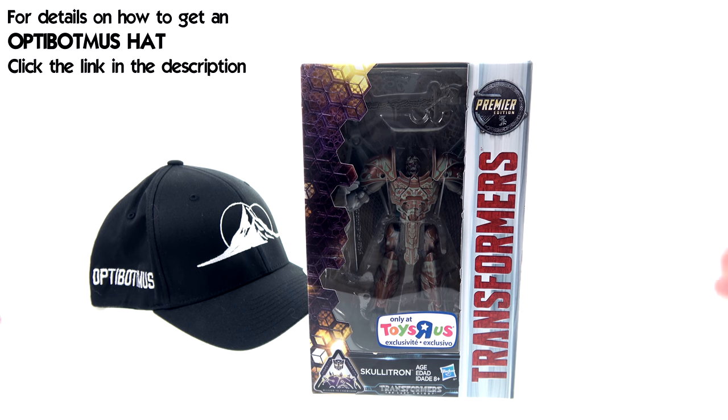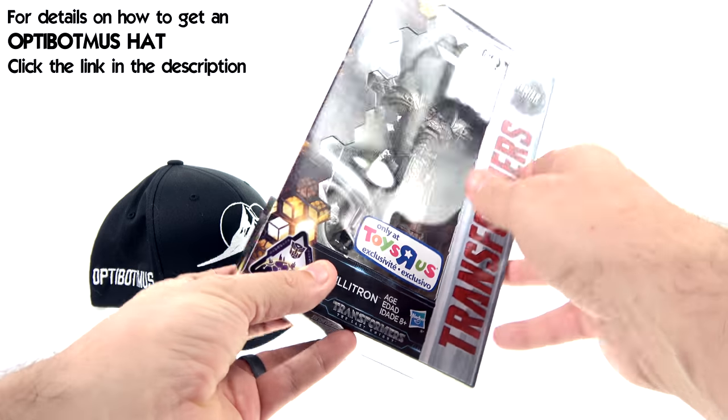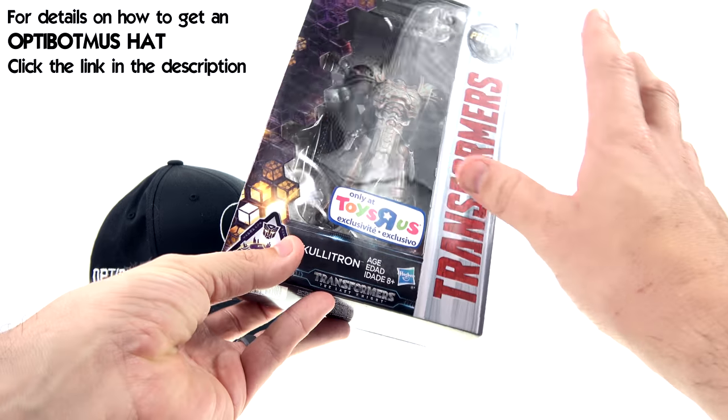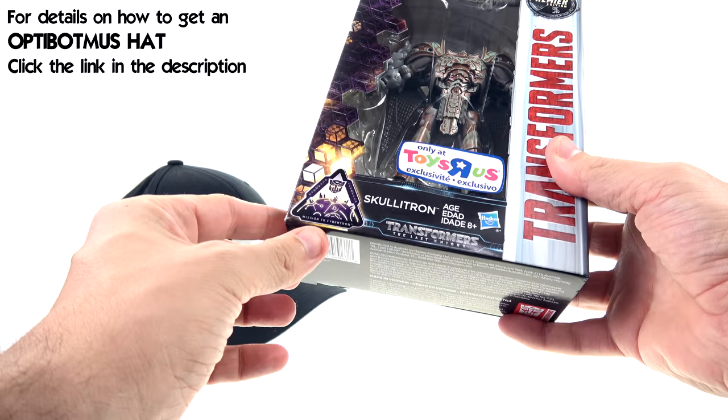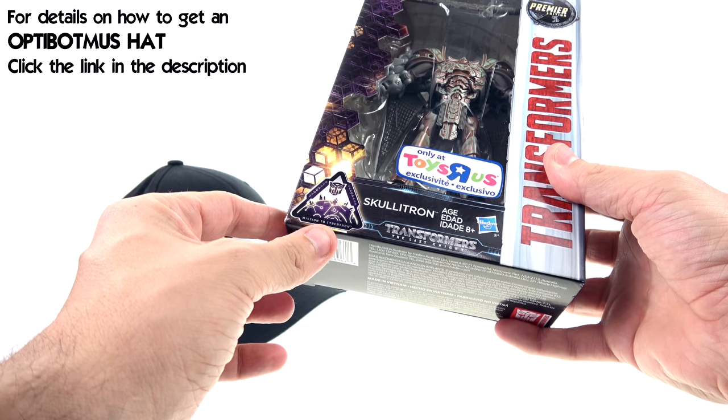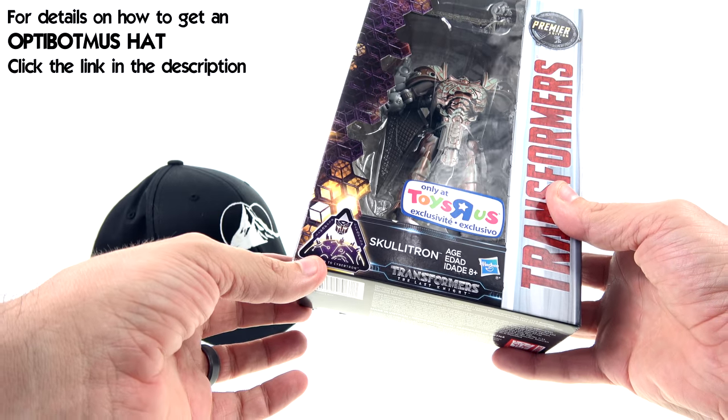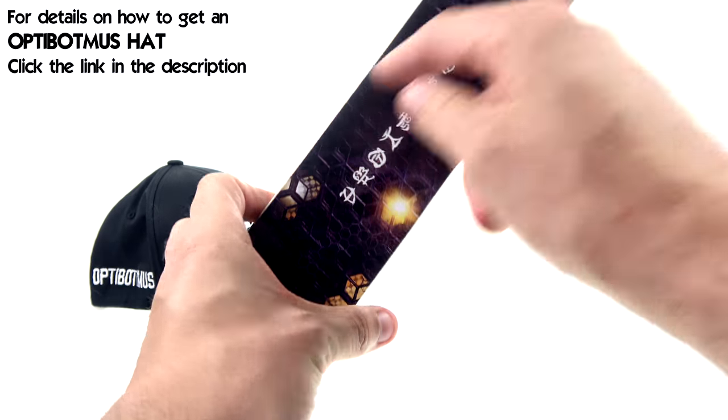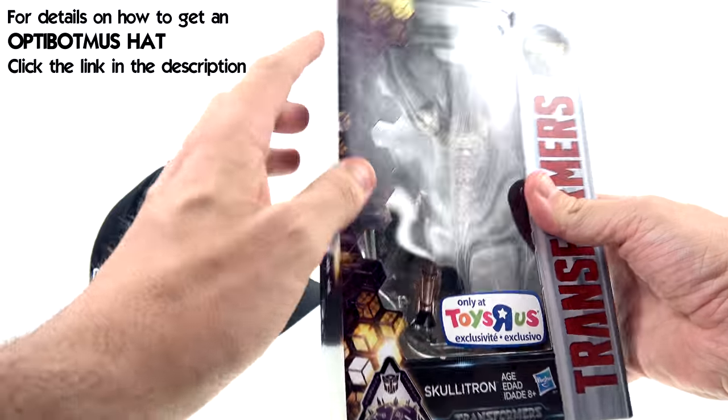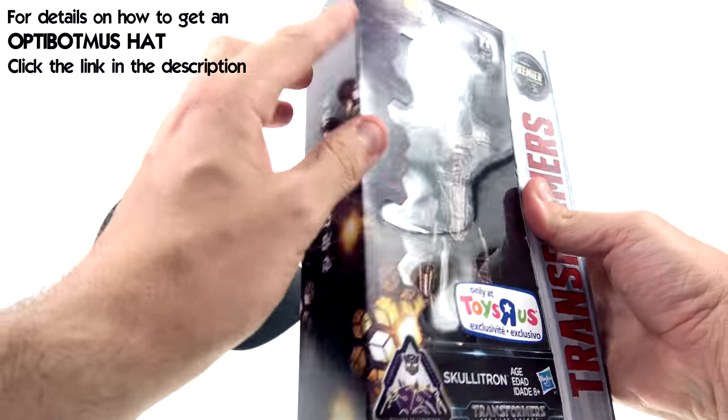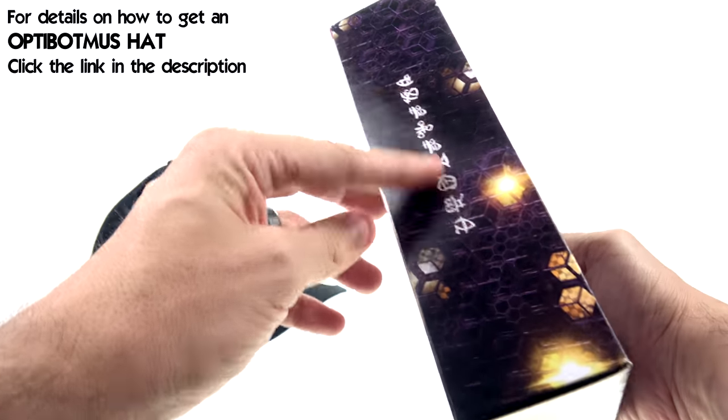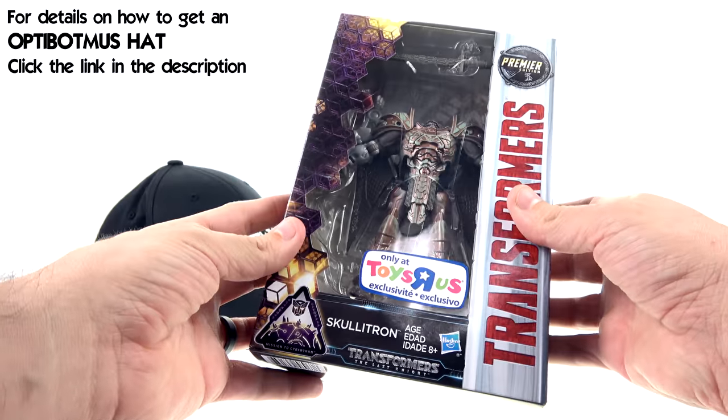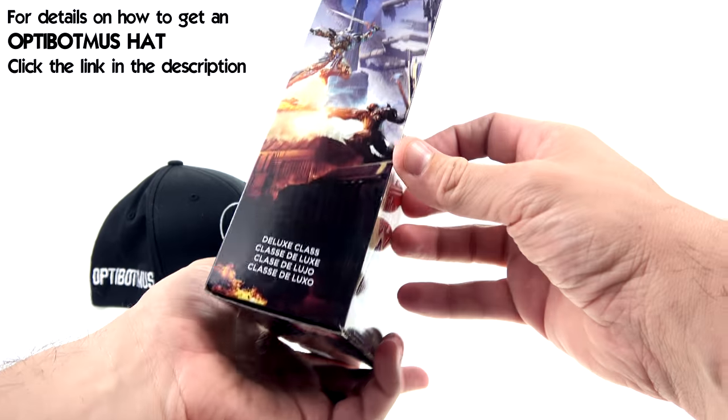Exclusively available only at Toys R Us, the package is a little bit different than what we got with some of the other premiere edition ones, as this is part of Toys R Us's Mission to Cybertron line. You can see you got a slightly different kind of look along the side here with the honeycomb patterns of Cybertron stuff and some Cybertronian writing there along the side. The rest of it is pretty much a standard package in terms of the box.